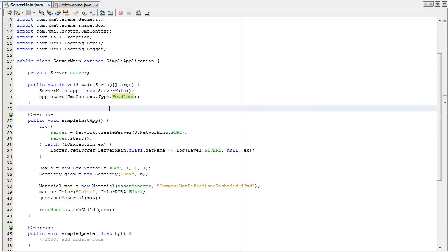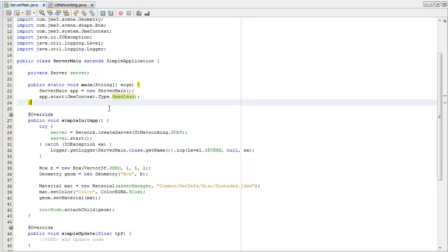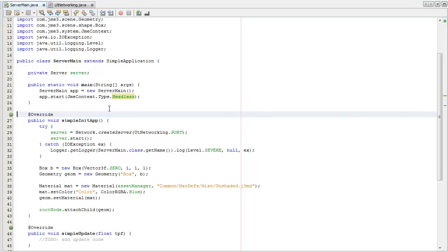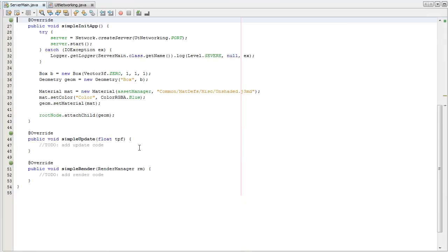So you can still use the scene graph in the same way you would, you just won't be able to see anything, because you don't really care about what the server sees. Maybe if you're debugging or testing you will, but when you deploy your server, you're not going to be seeing what it's doing, so you don't want to waste resources on it.